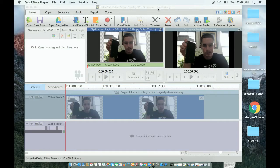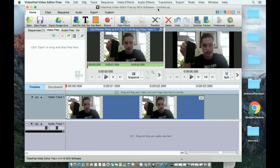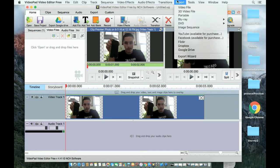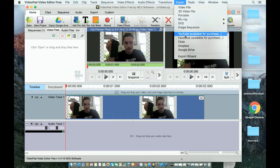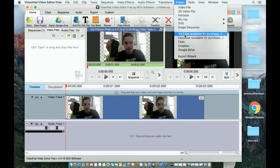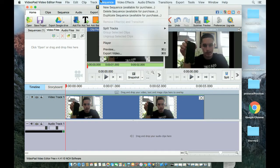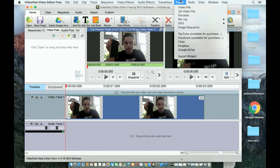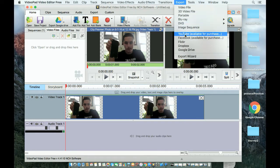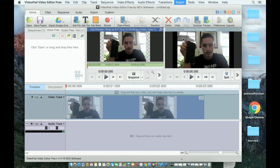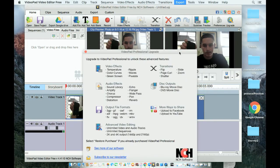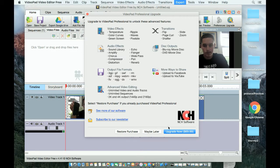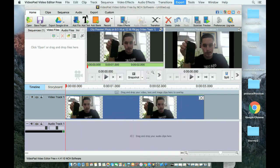Say you have made a video on VideoPad like I have right here and you want to export it to YouTube. If you click on Export on the top menu and then go to YouTube, it says available for purchase and upgrade now for $69.99. I don't want to do that.